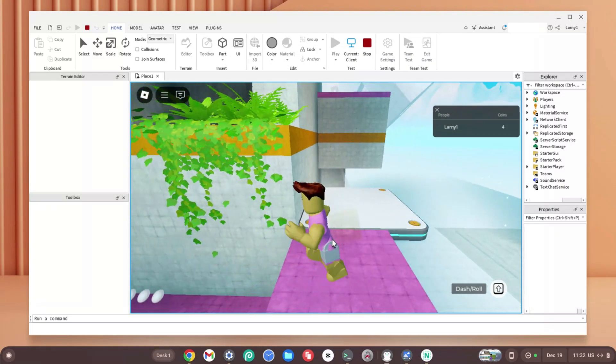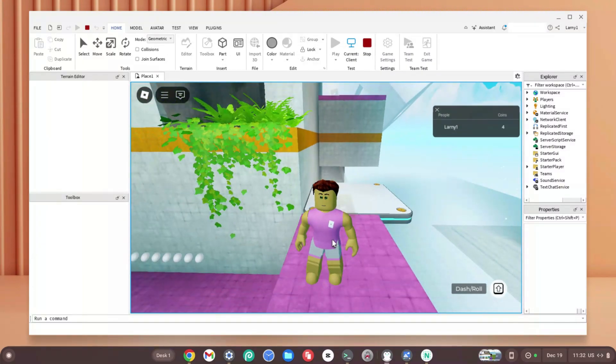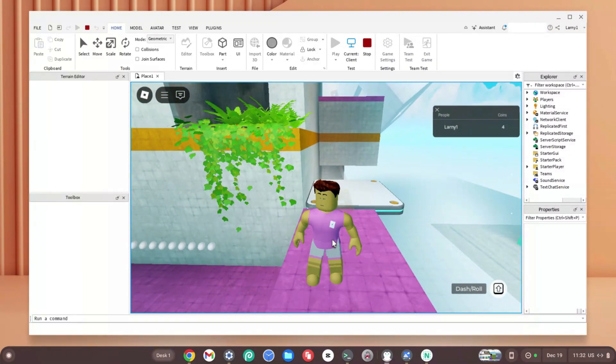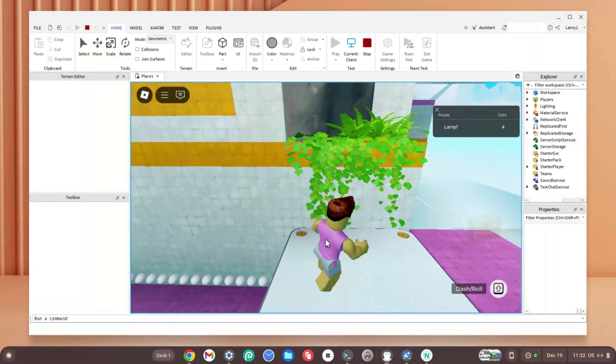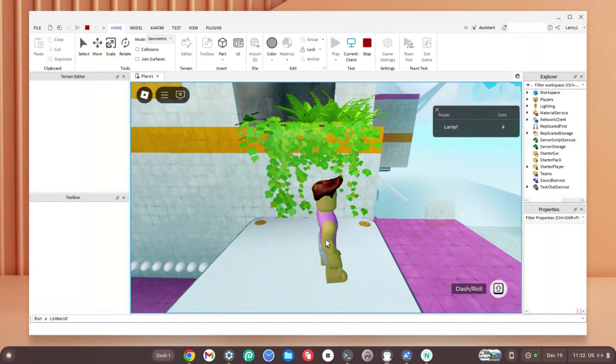How to get Roblox Studio on Chromebook. Here's Roblox Studio working on my Chromebook. In today's video I'm going to show you how you can get Roblox Studio working on your Chromebook.